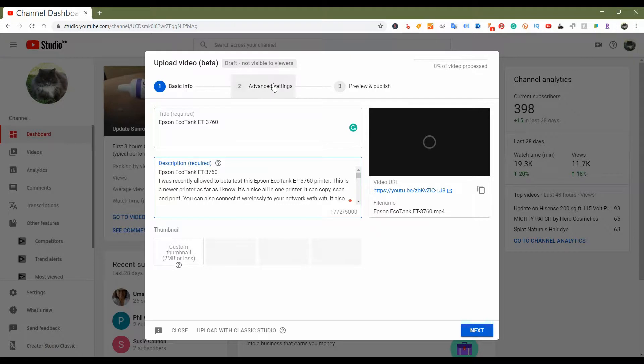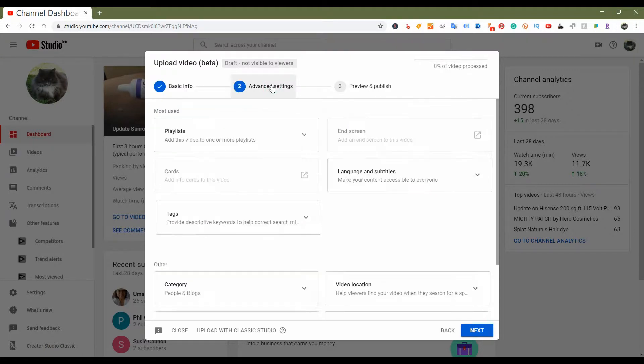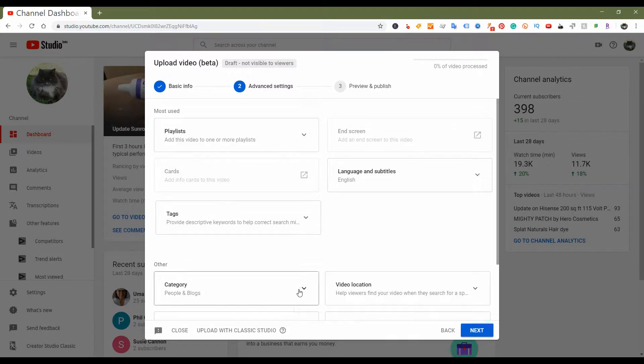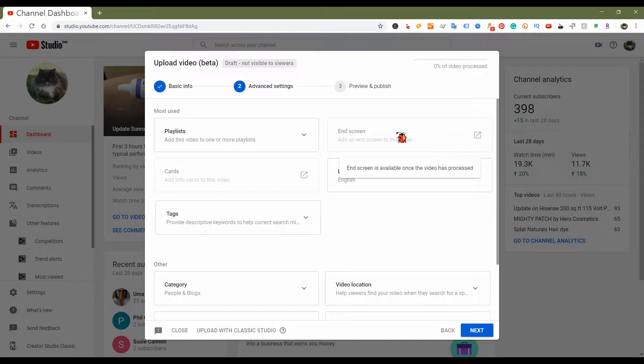So let's see what Advanced Options does. Advanced Options lets you add it to a playlist, add a card if you still use them, tags, categories, which is cool, and screens. I hope they will be able to allow us at one point to add an end screen without having to go through all the prompts and hoops just for an end screen.